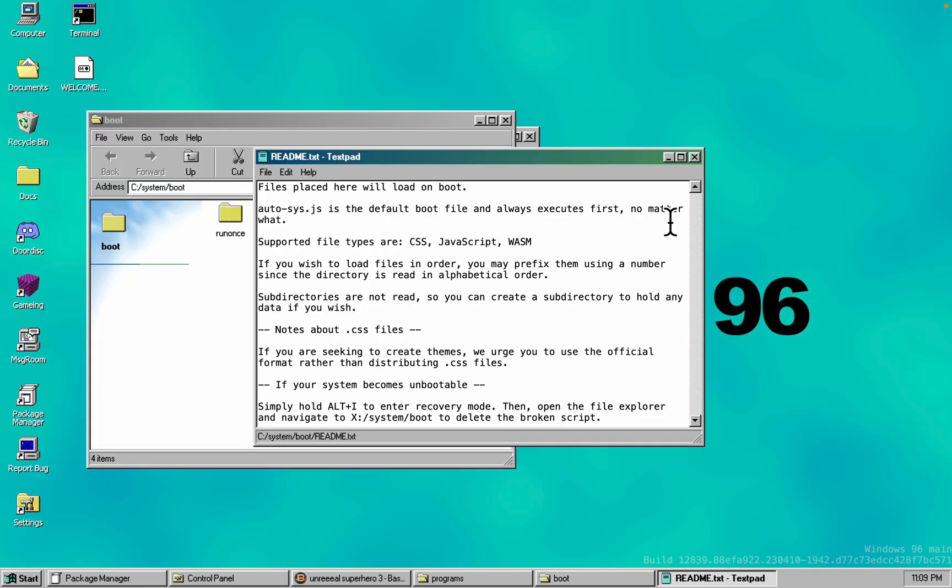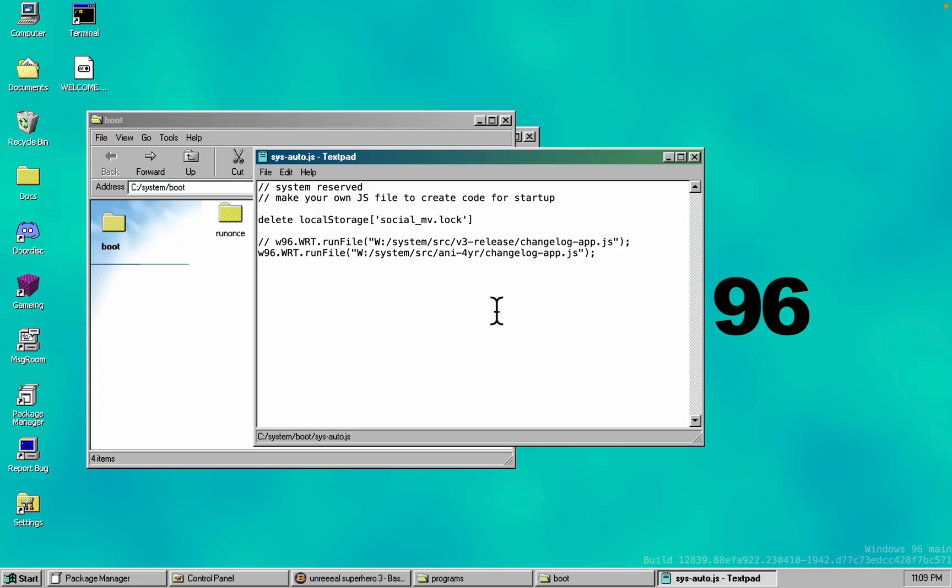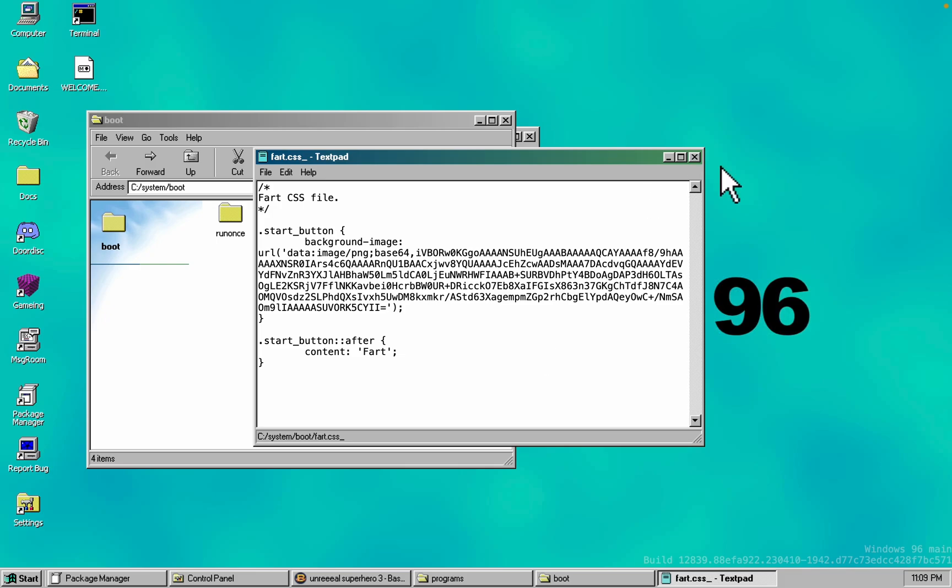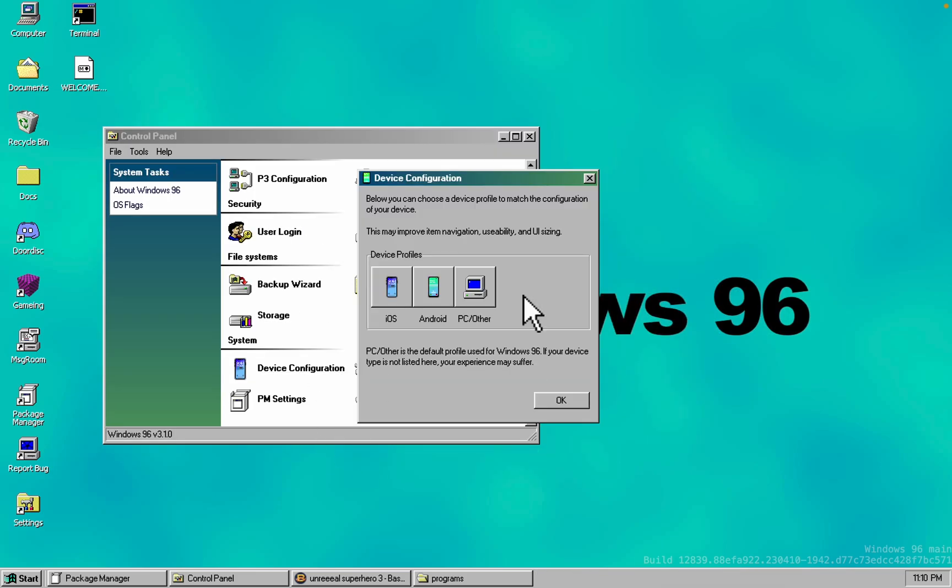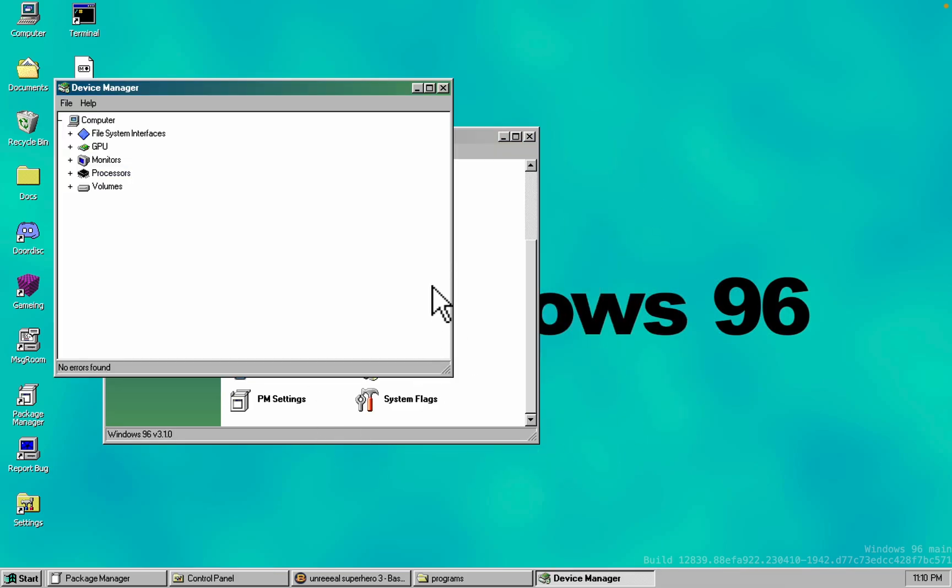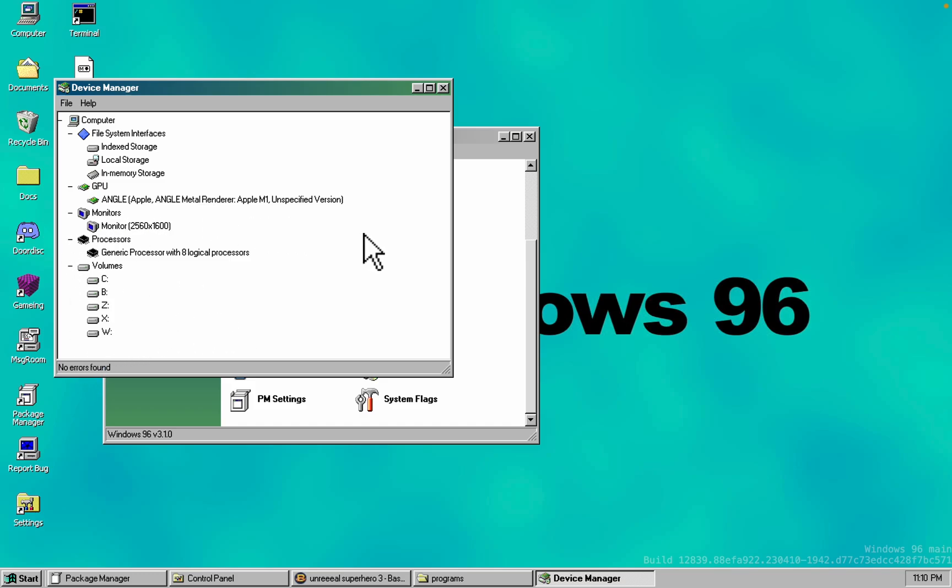Speaking of things that aren't that exciting, the device manager might, well, it's not really much to show here. But somehow it detects your display resolution, your CPU, and the GPU.